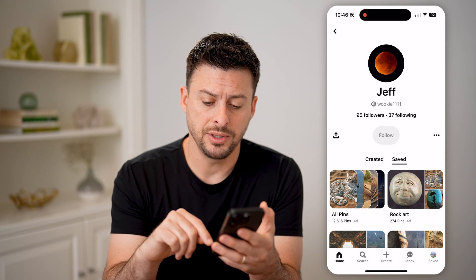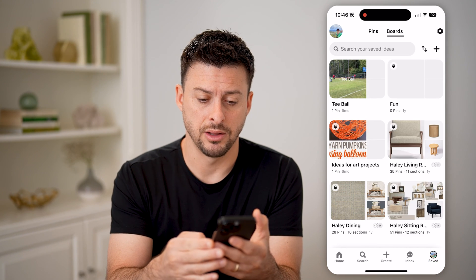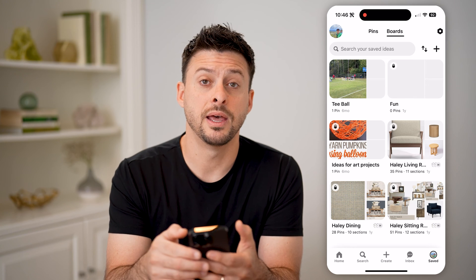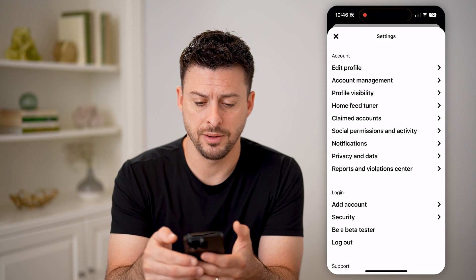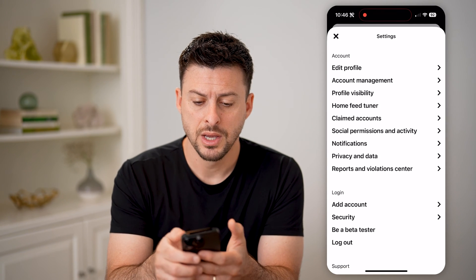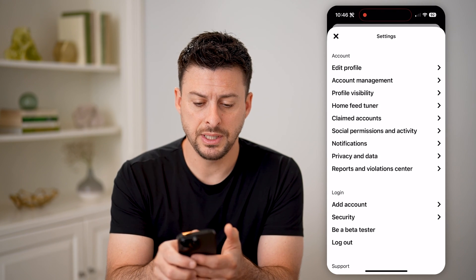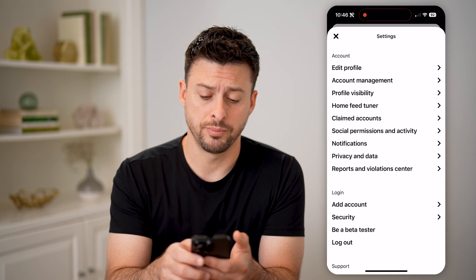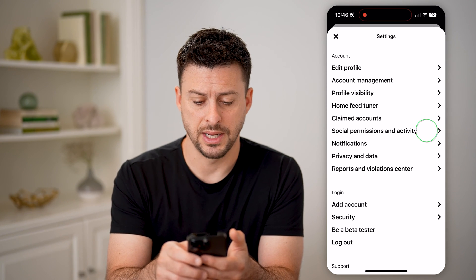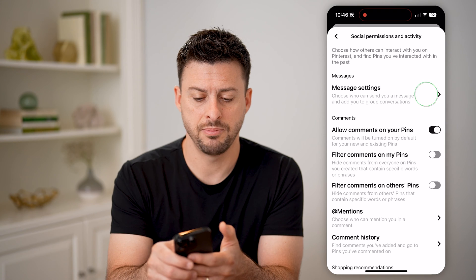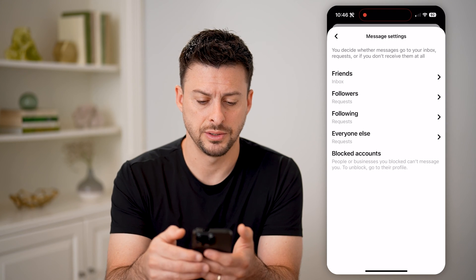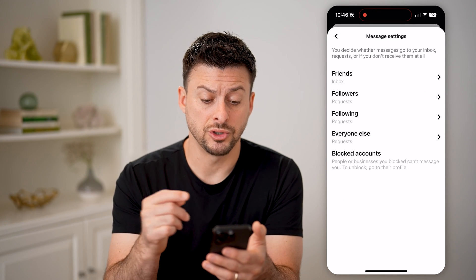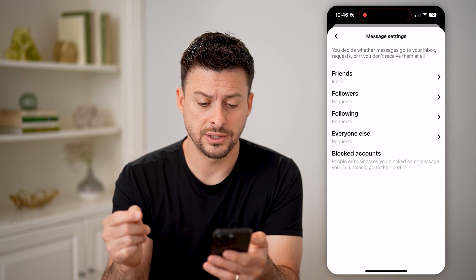Now if I tap on saved at the bottom right — that little profile icon — and then the gear icon at the top right, you'll be able to see information about blocking by tapping on social permissions and activity, and then message settings. At the very bottom it shows blocked accounts.